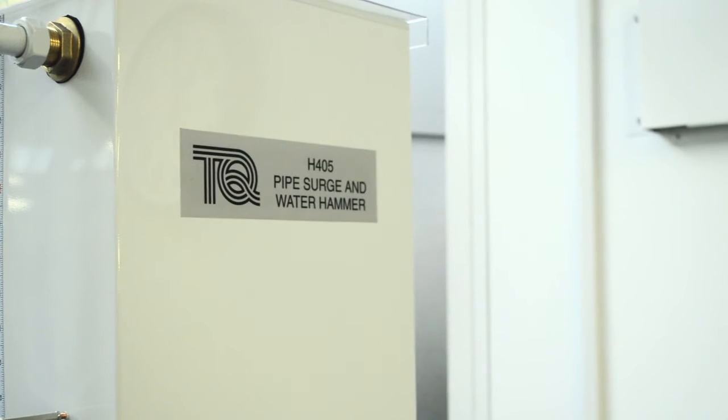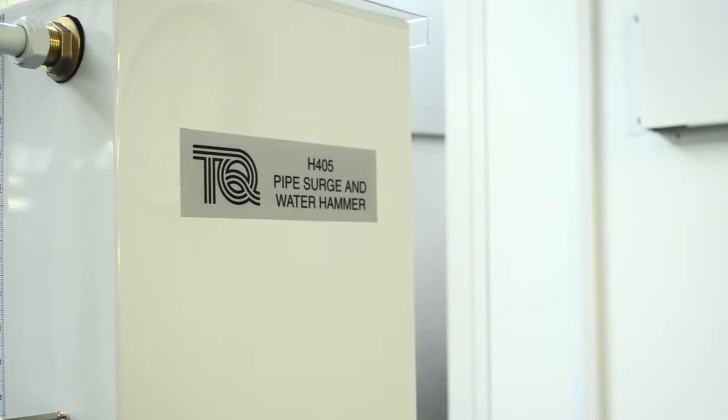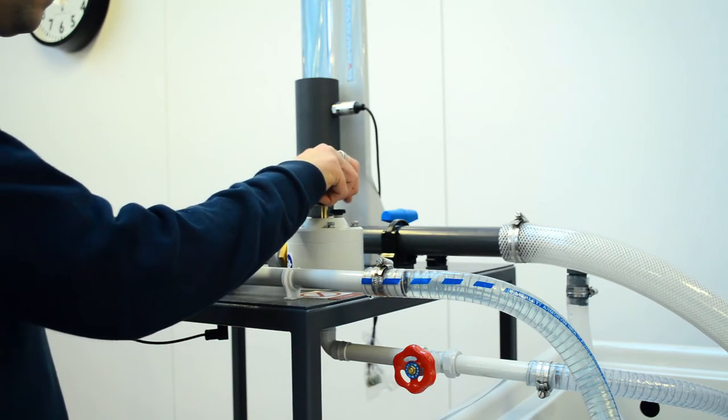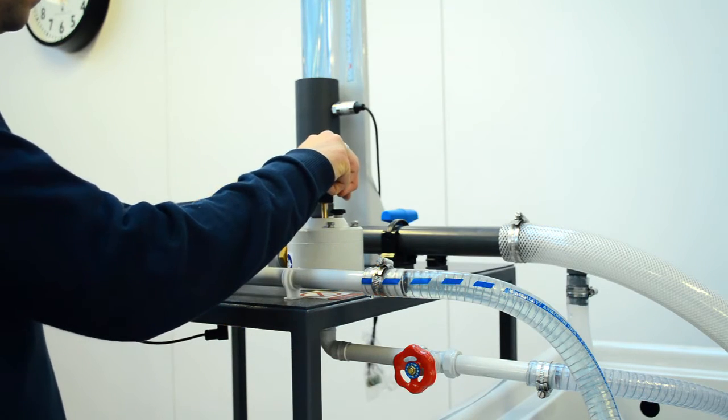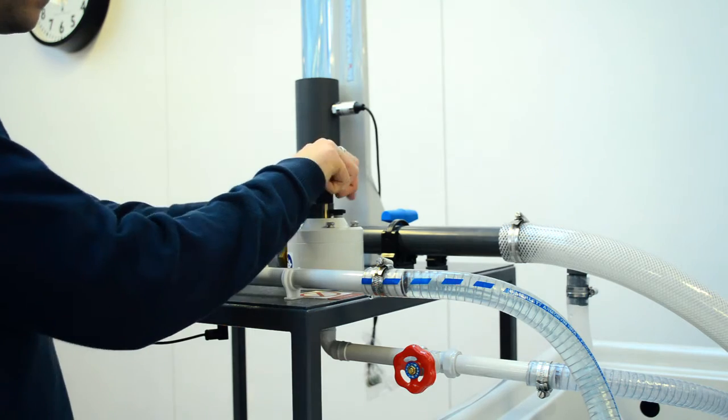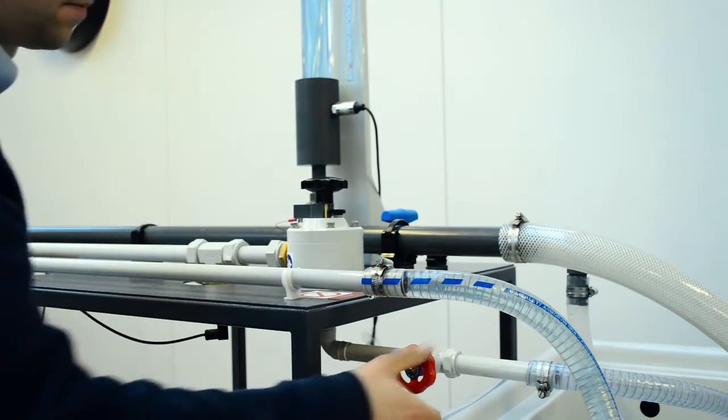The apparatus has two separate test pipes, one for pipe surge investigations and one for water hammer investigations.